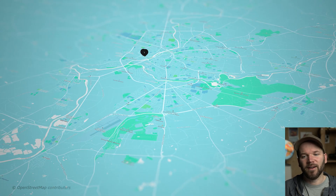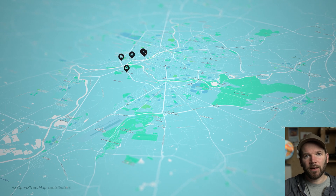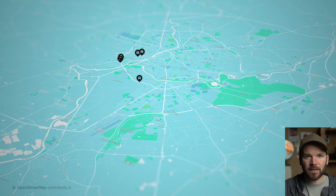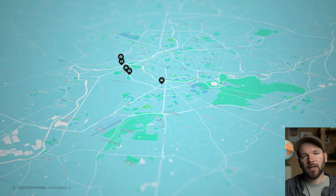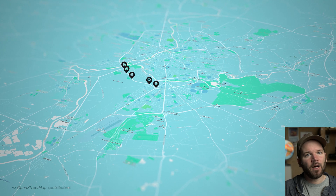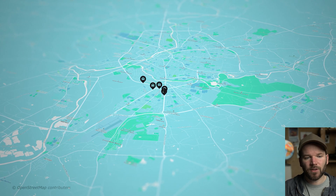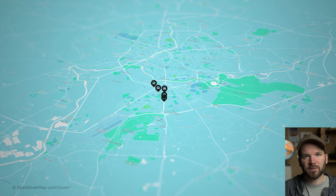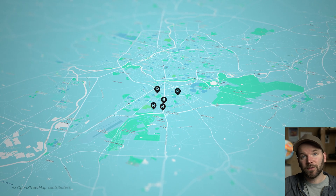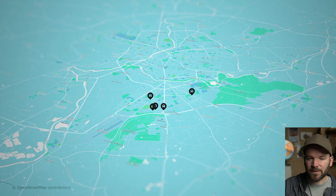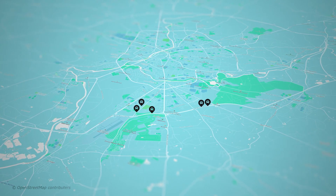If you want to see more tutorials like this — where I go out, record some data, and then animate it — let me know in the comments. I think I'm going to start gearing Monday Maps more towards this type of field-based content. I'll see you in the next one.